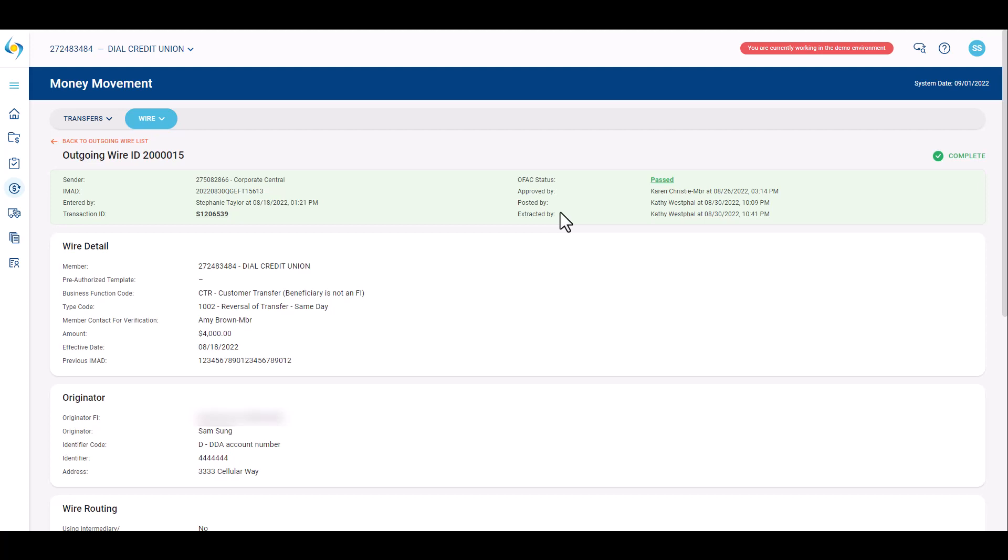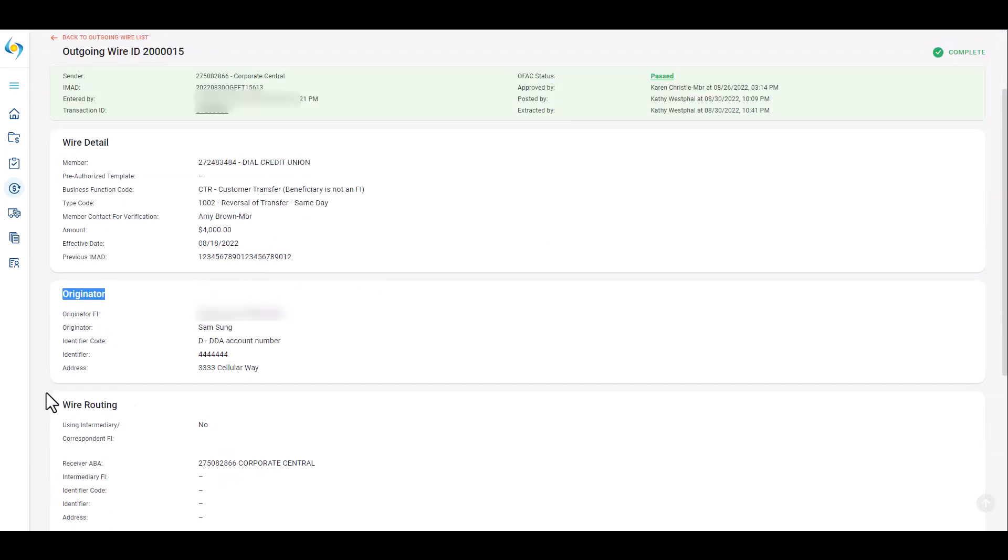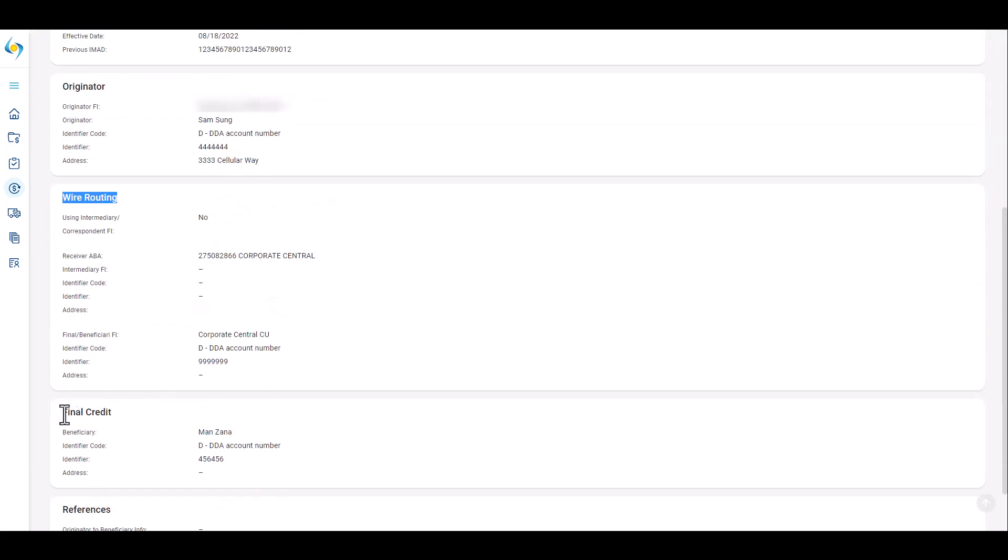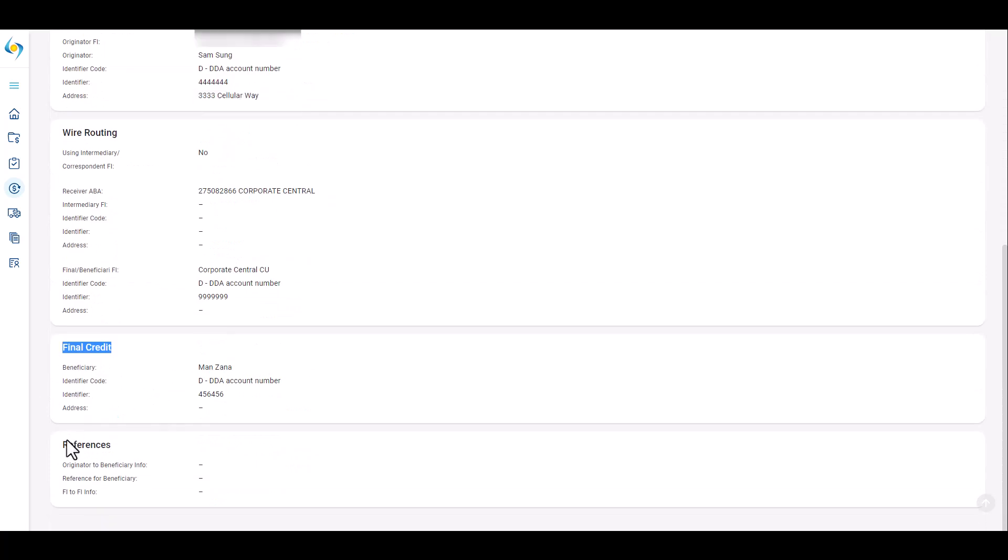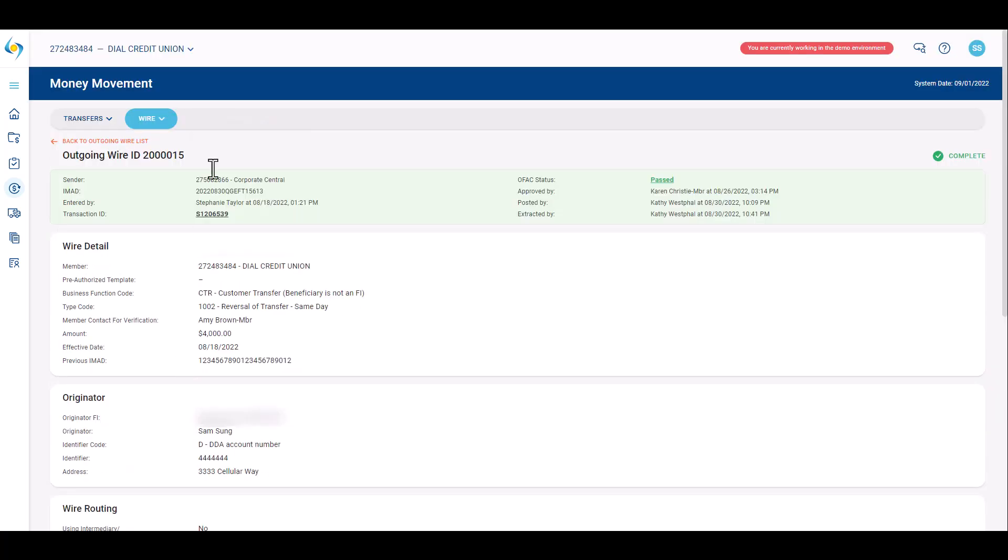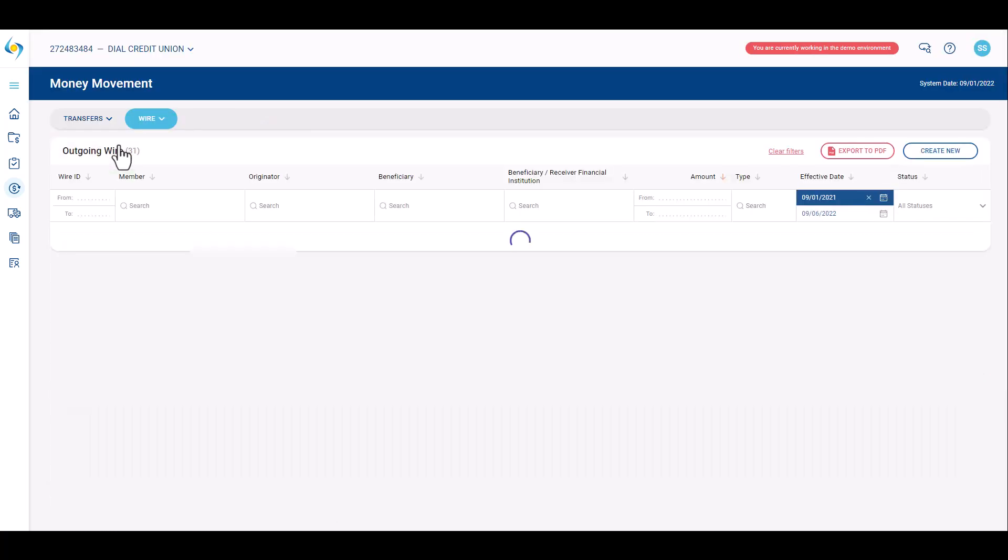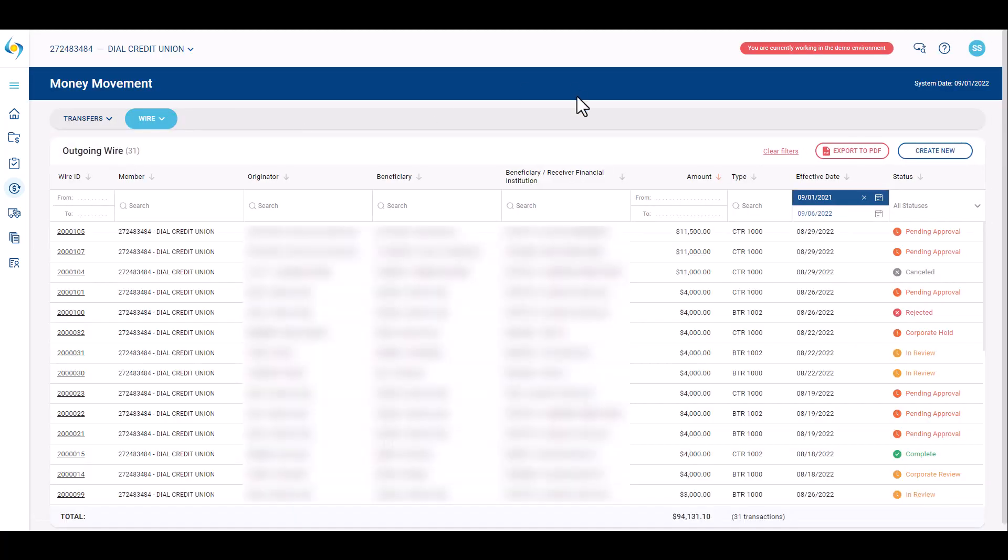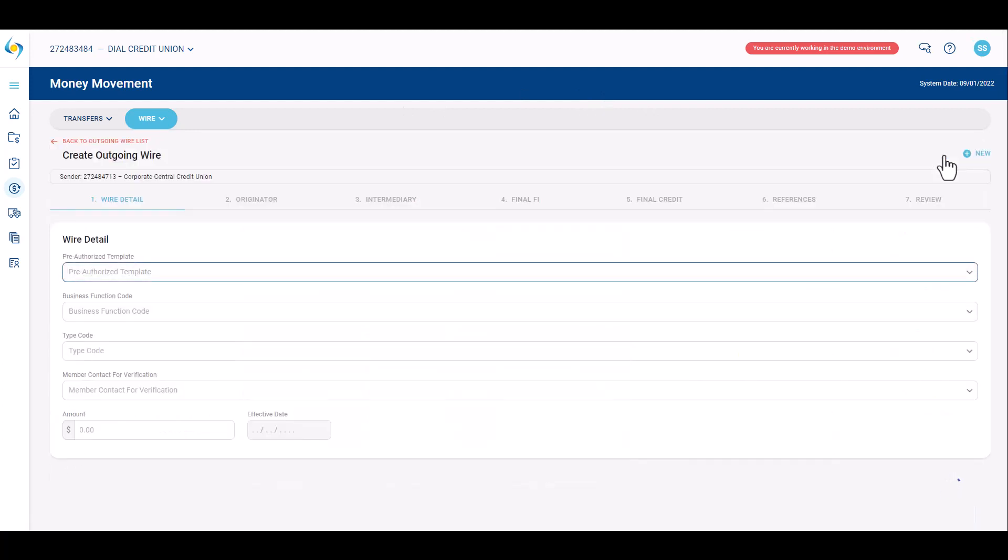Users will review and be able to see the wire detail information: originator, wire routing, final credit, and references. Click back to outgoing wire list to see the list of outgoing wires and to create new outgoing wires.